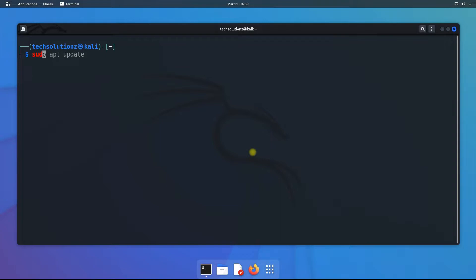Install apt-transport-https and curl on your Kali using simple apt install command. These are mandatory.